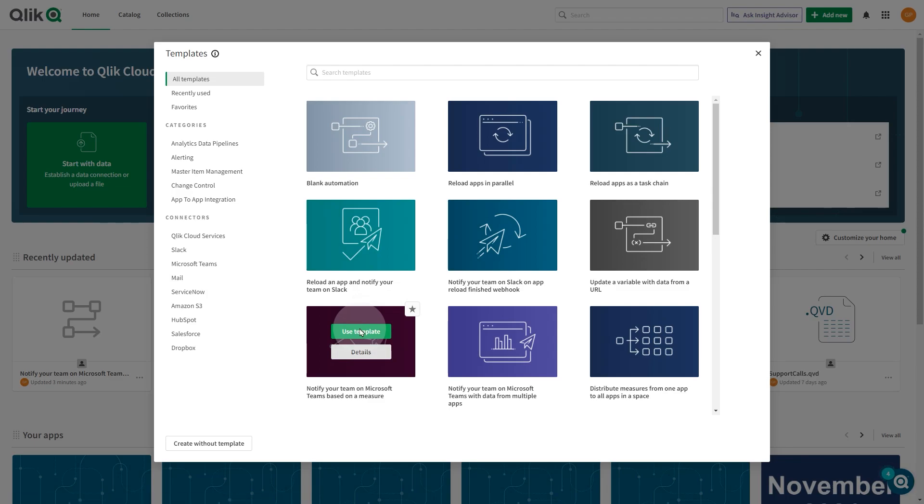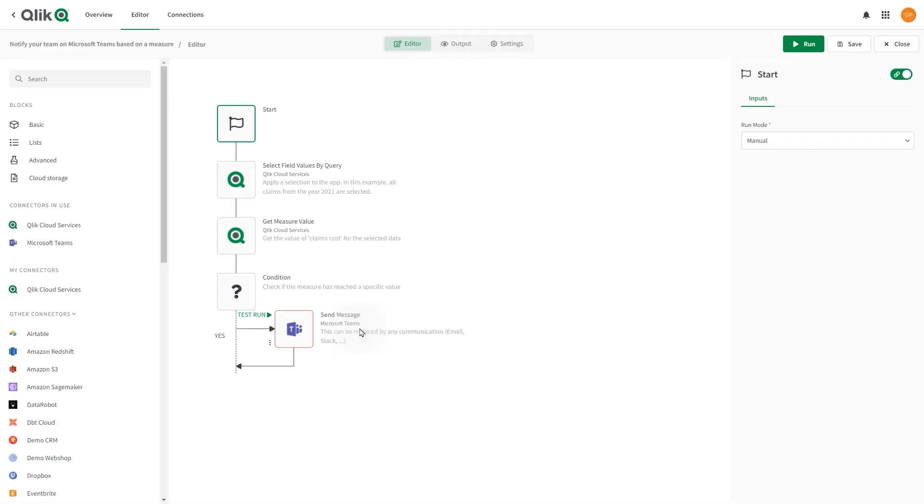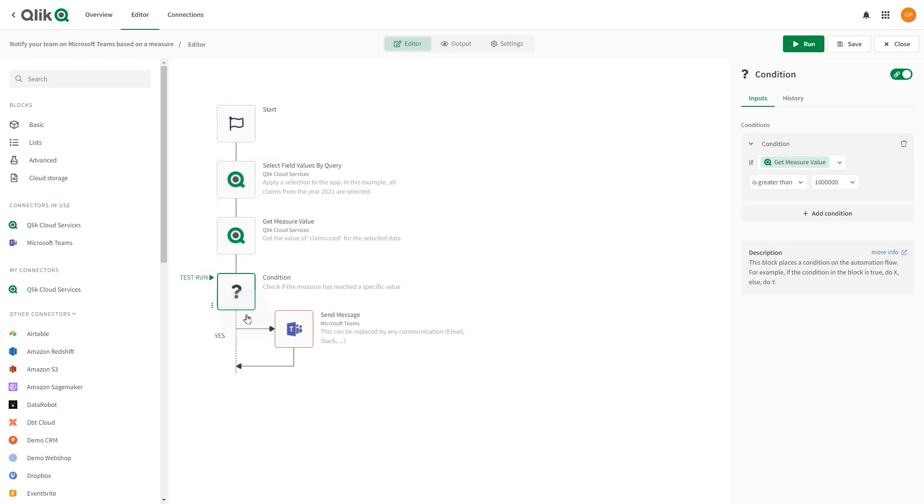Templates also help you see the logic of a certain workflow. You can customize a template by swapping out automation and connector blocks while keeping the same design of the template.